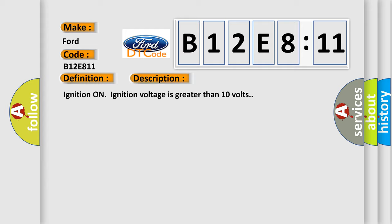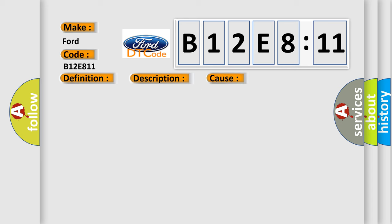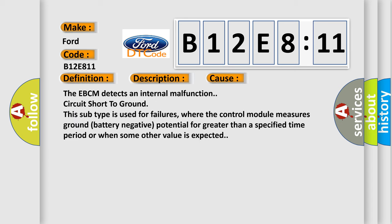Ignition on, ignition voltage is greater than 10 volts. This diagnostic error occurs most often in these cases: The EBCM detects an internal malfunction circuit short to ground. This subtype is used for failures